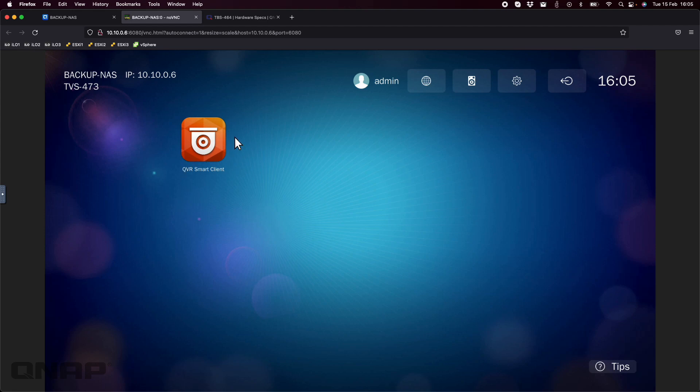I normally have the QVR smart client open at all times on the camera view so that whenever I switch to that input, it's just ready to go with the live feed from all of my cameras at once.